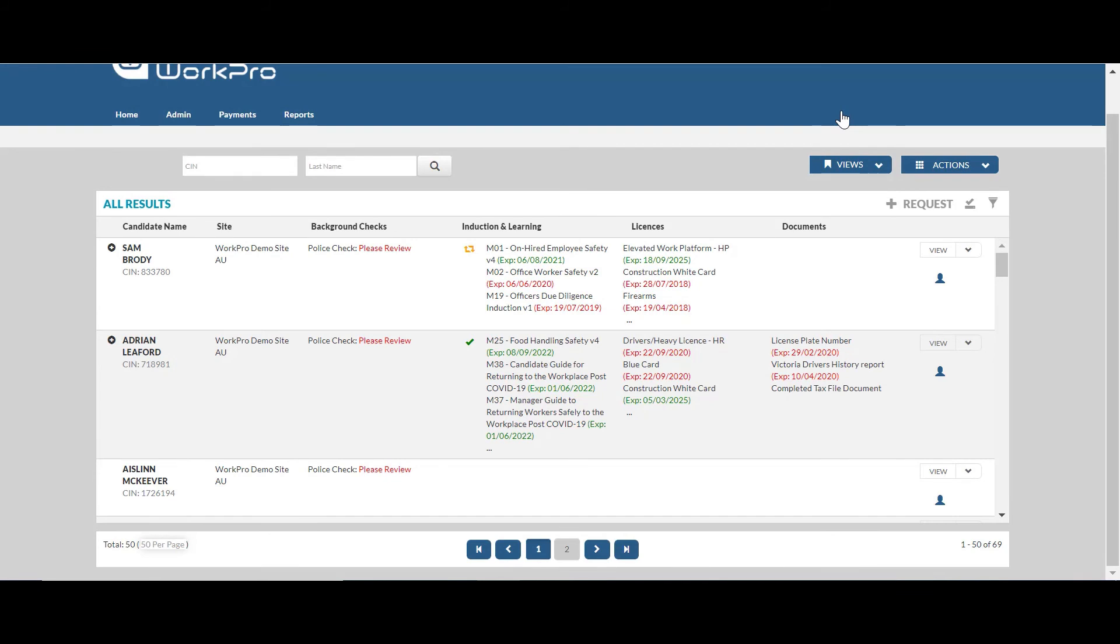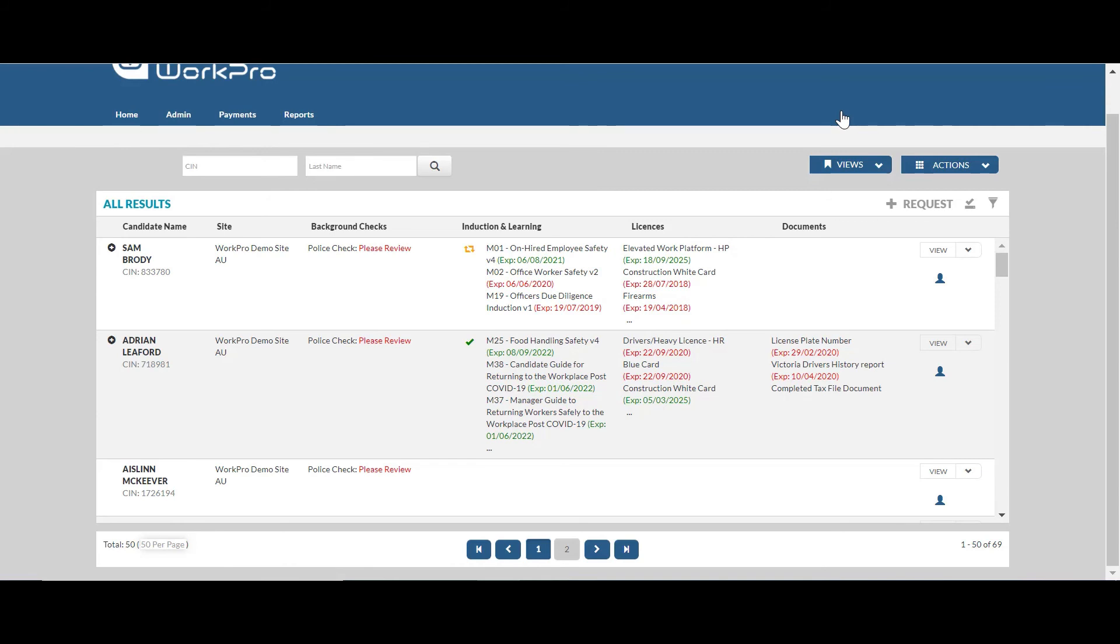Once the referred check has been returned, that will either be returned as a no disclosable court outcome or a disclosable court outcome. If there is disclosable court outcomes, you'll see that information in your dashboard and you'll be able to open up that check, view the certificate, any criminal history that is associated with that individual in order for you to make an informed decision based on that outcome.